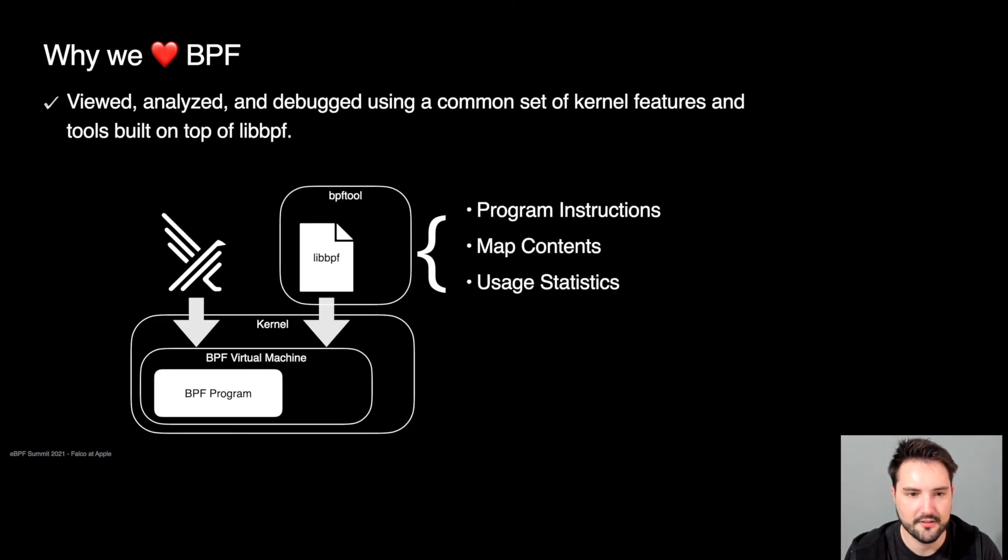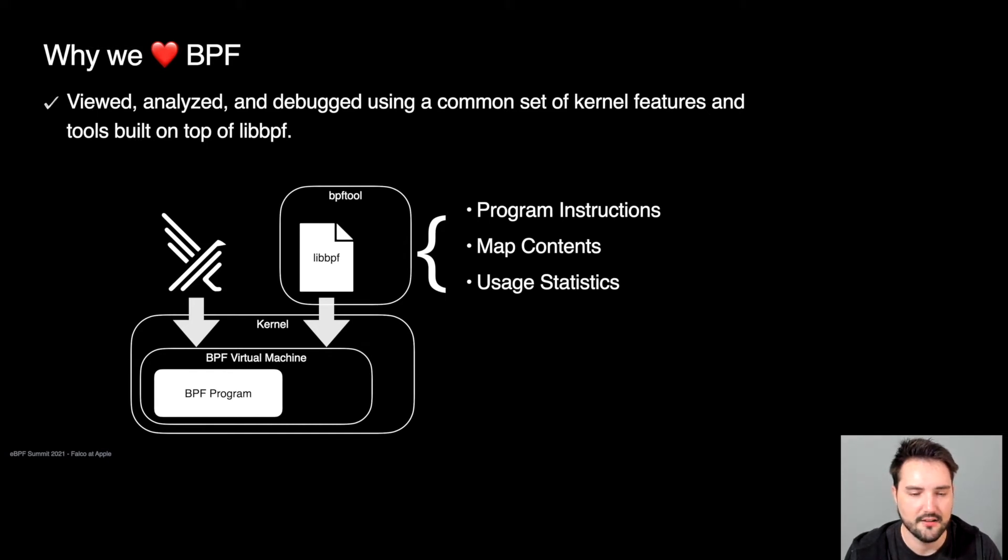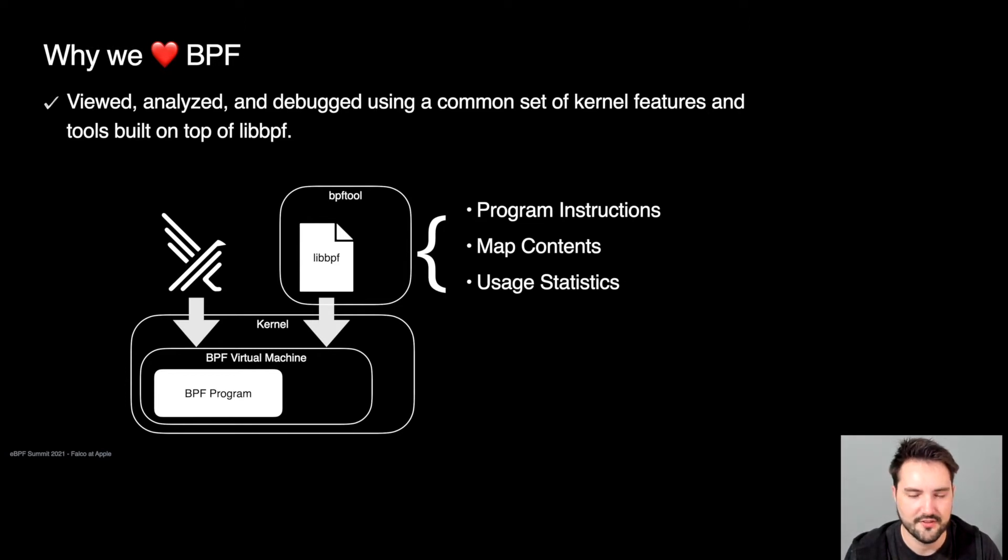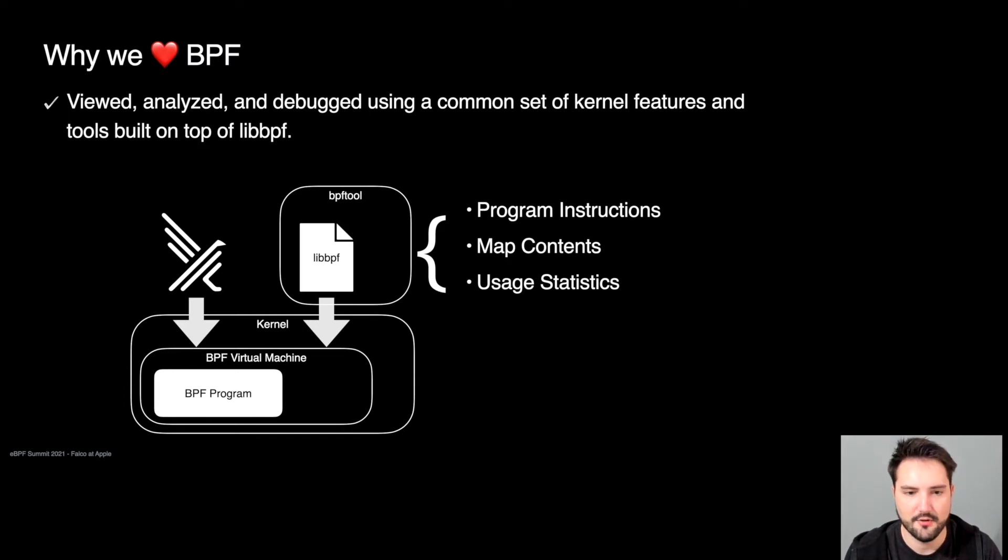We also love BPF because we can view, analyze, and debug BPF programs using a common set of tools built on top of libbpf, a library that works on top of the BPF syscall. For example, bpftool, which resides inside of the kernel source, allows us to view BPF maps, BPF programs, and the number of times a BPF program has been invoked, and the amount of memory that the BPF programs are using inside of the kernel.